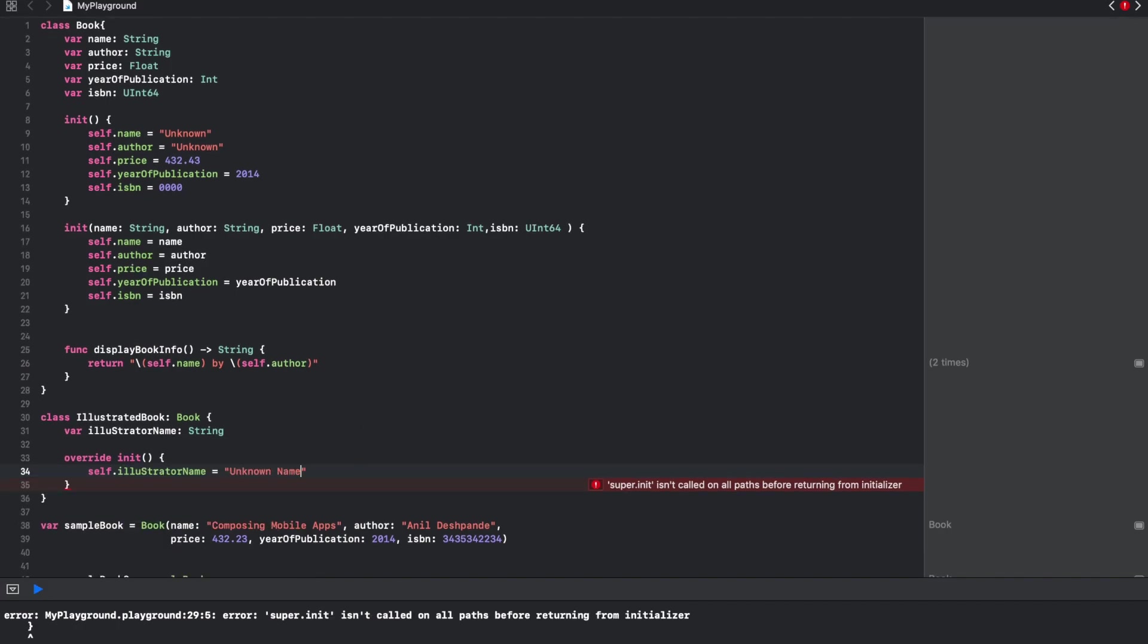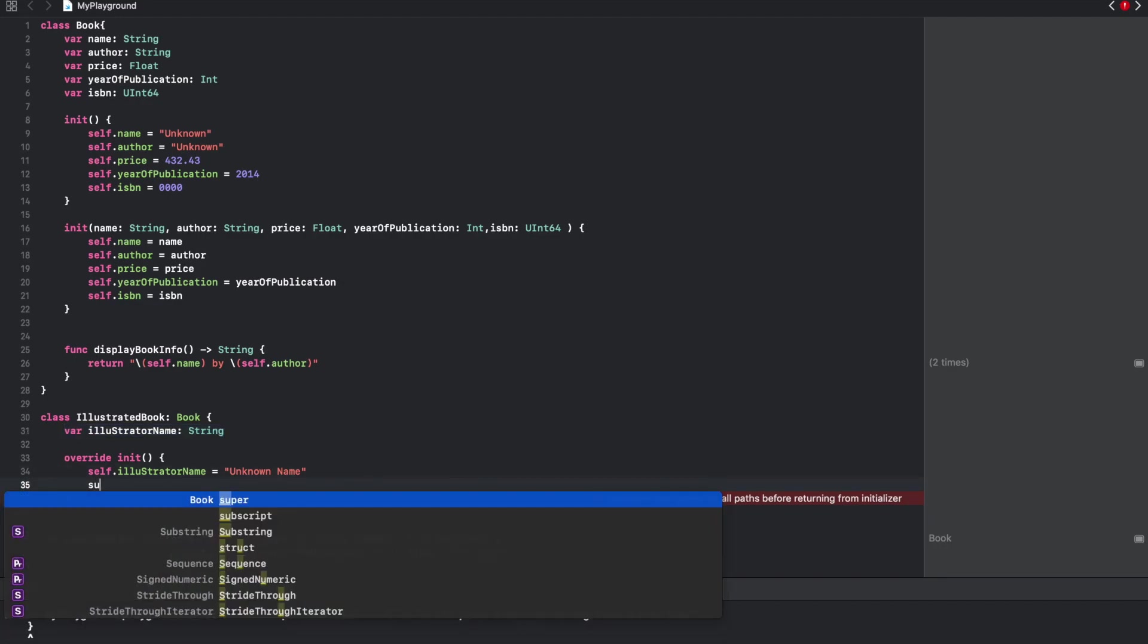The way initializers work in classes is first you will have to do the initialization of the instance variables that are concerned with the current class, but after that you will have to write super.init.